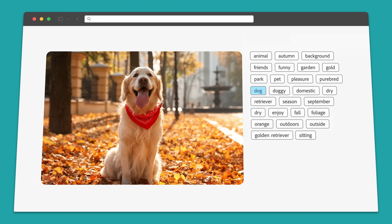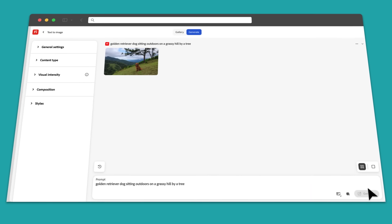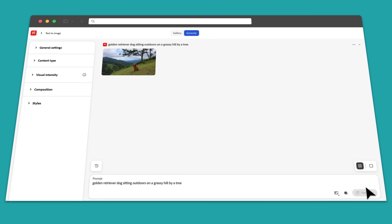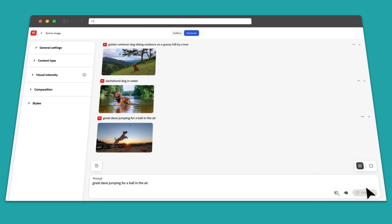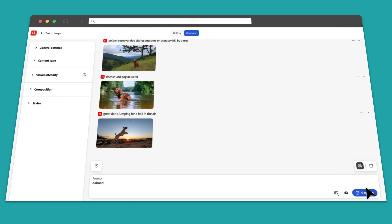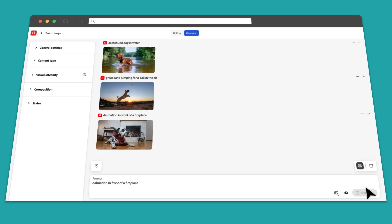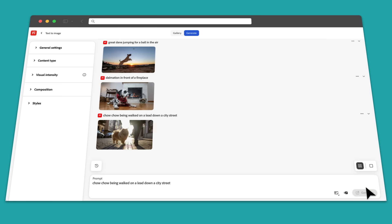Not just "dog," but "golden retriever, sitting, outdoors." The more nuanced and accurate the tagging, the better the model becomes at recognizing patterns and generating relevant results. This process helps the model build associations between visual elements and language. Over time, it starts to learn what a dog looks like in all of its variations and how to recreate a concept when prompted.